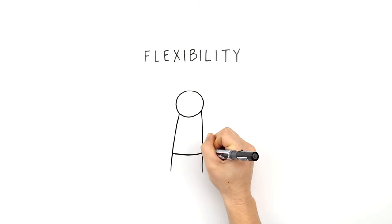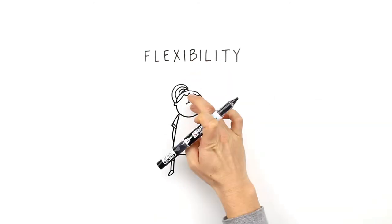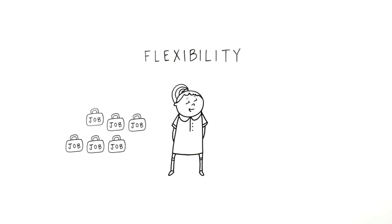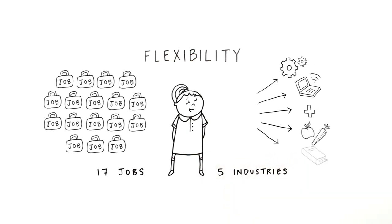Flexibility. Research suggests that a school student in 2017 can expect to have up to 17 jobs and 5 careers after they leave school.